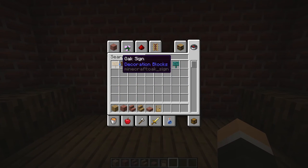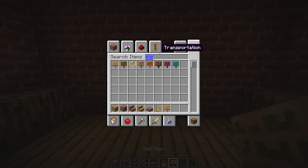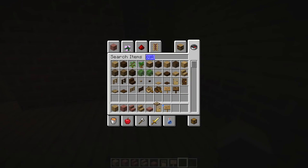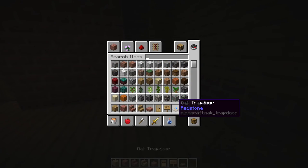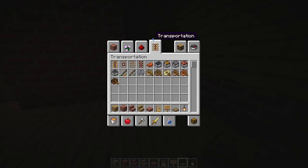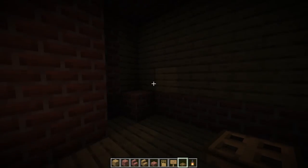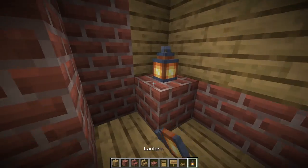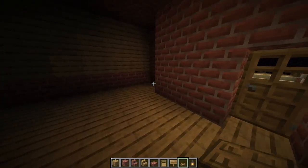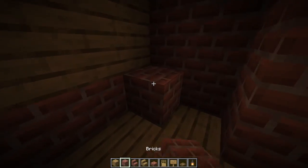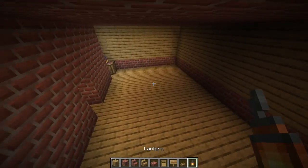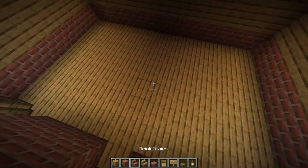I'm going to go ahead and get out a sign — this is going to be called the Conference Room. Now for lighting, typically we do glowstone in the ceiling for some rooms, but I don't always love that look, so I'm just going to try some lamps here in the corners instead.